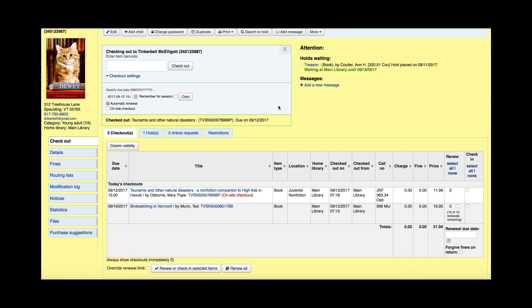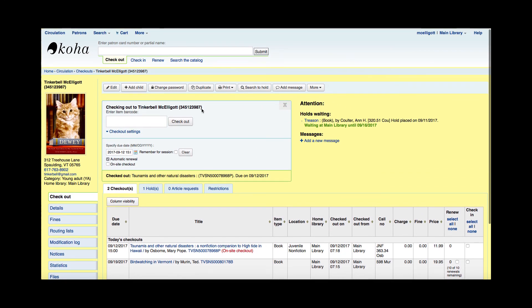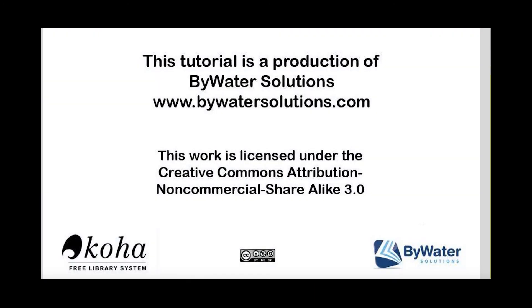This was a short tutorial on just a few checkout settings available in your Koha system. Thank you for watching this tutorial which is a production of Bywater Solutions.